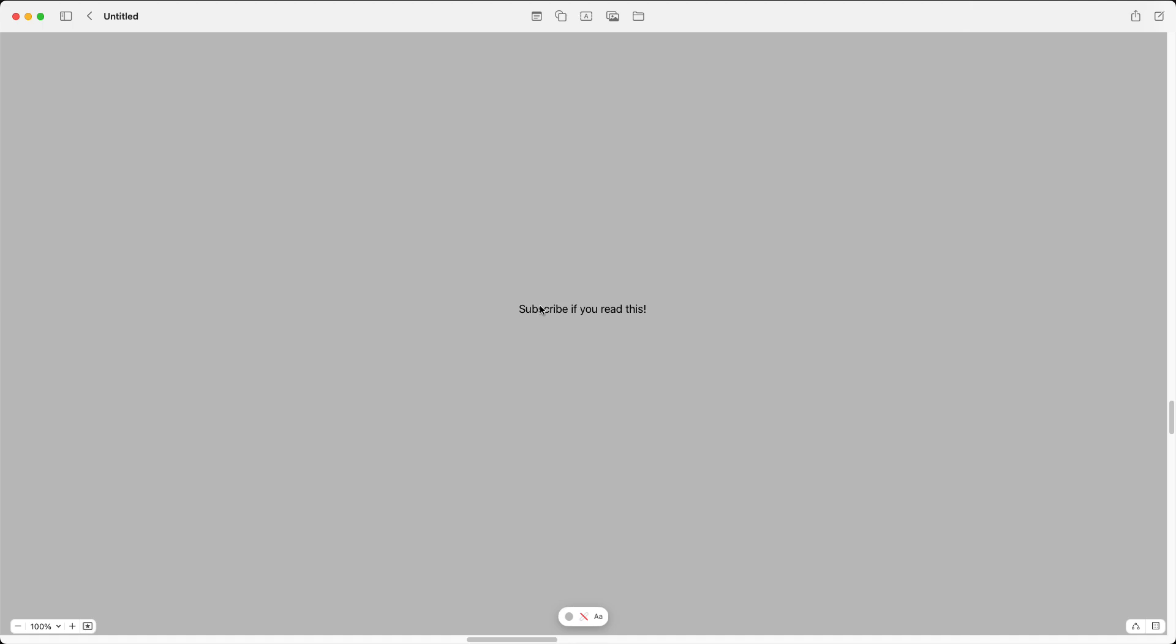So that is basically how you can change the background in Freeform. Sadly, there isn't a native built-in feature, but this is a nice and fairly easy workaround.